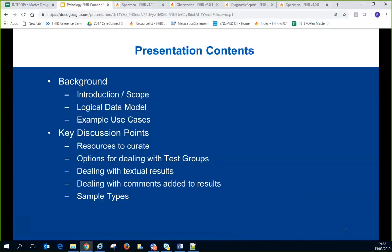I'll go through a bit of background about the programs we're developing for, and then we'll talk through some key discussion points: what resources we're going to use, the various options where we need to pick one approach, particularly around test groups, and then dealing with textual results, pathology comments that are added to results when they're filed, and sample types.